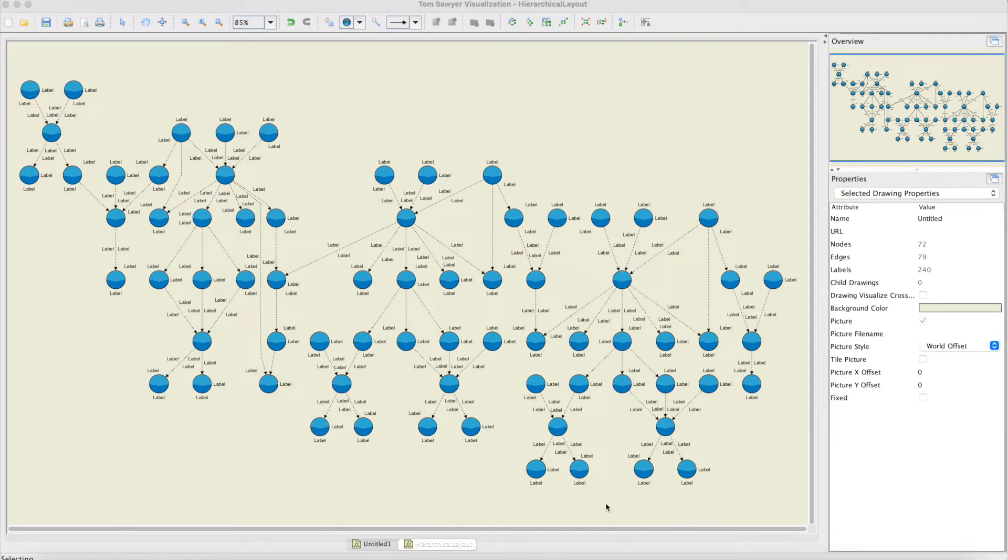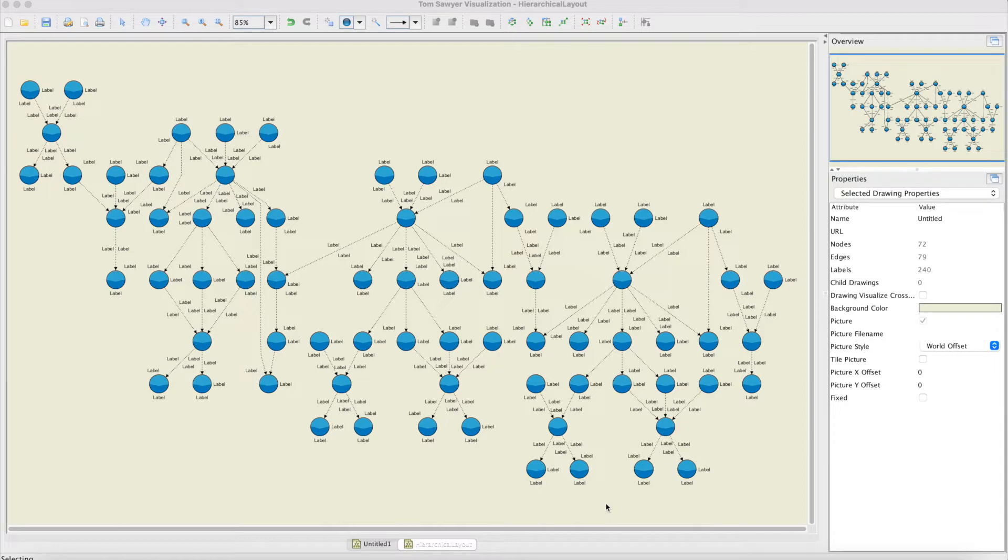The layout algorithm works by partitioning the nodes of the graph into levels, where levels are rows in a top-to-bottom drawing or columns in a left-to-right drawing.